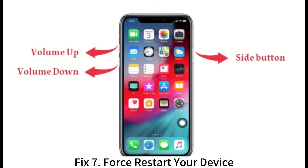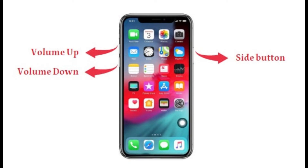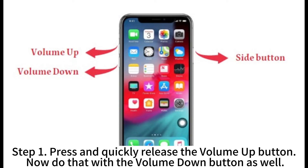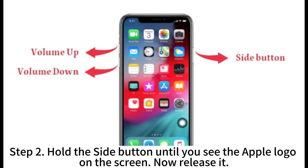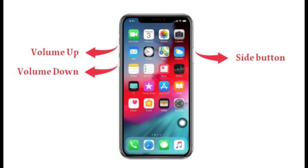Fix 7: Force restart your device. Step 1: Press and quickly release the Volume Up button, then do the same with the Volume Down button. Step 2: Hold the side button until you see the Apple logo on the screen, then release it.